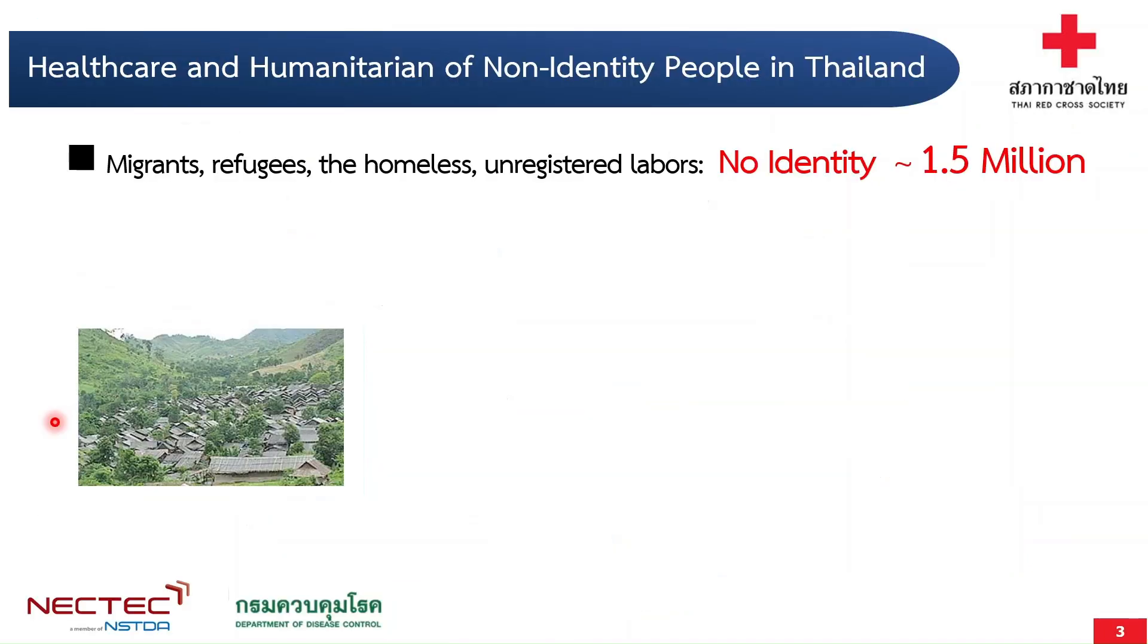The target group of TRC-BAS are non-Thai people who live in Thailand. They might be migrants, refugees, homeless, or unregistered laborers. They might not have identity documents.